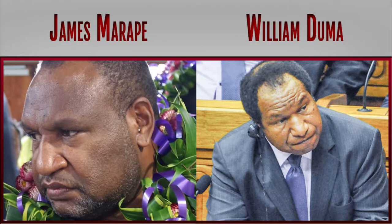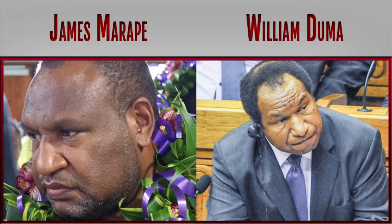Did Papua New Guinea ministers related to finance and economy James Marape and William Dumas make you richer or poorer in 2018?